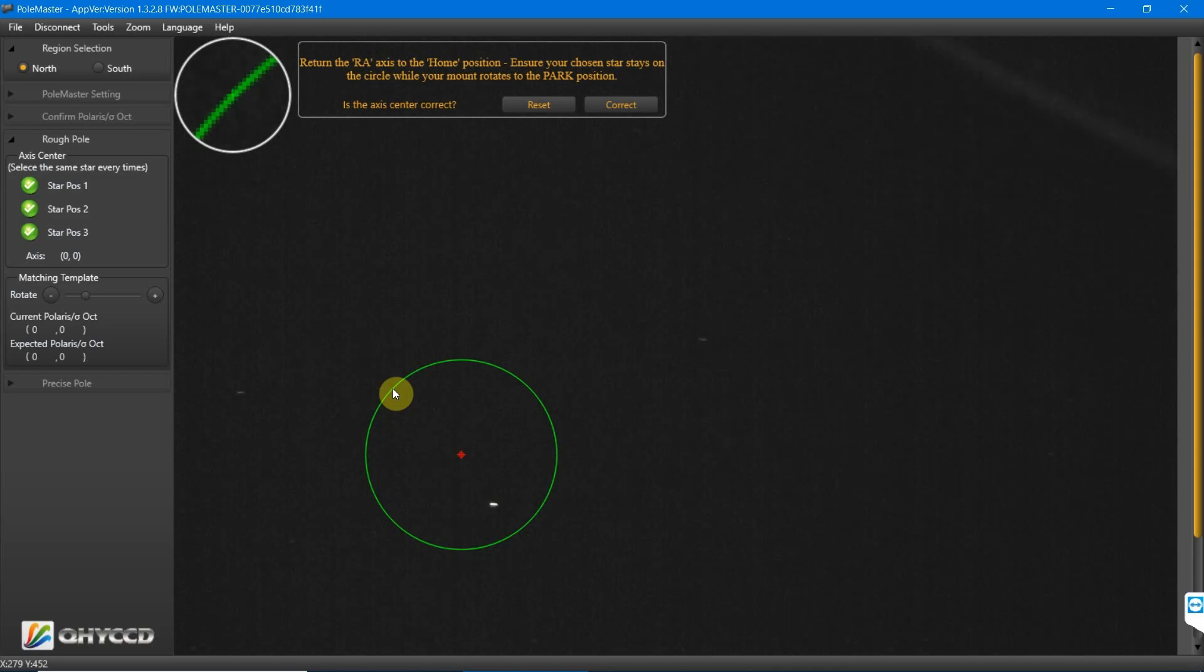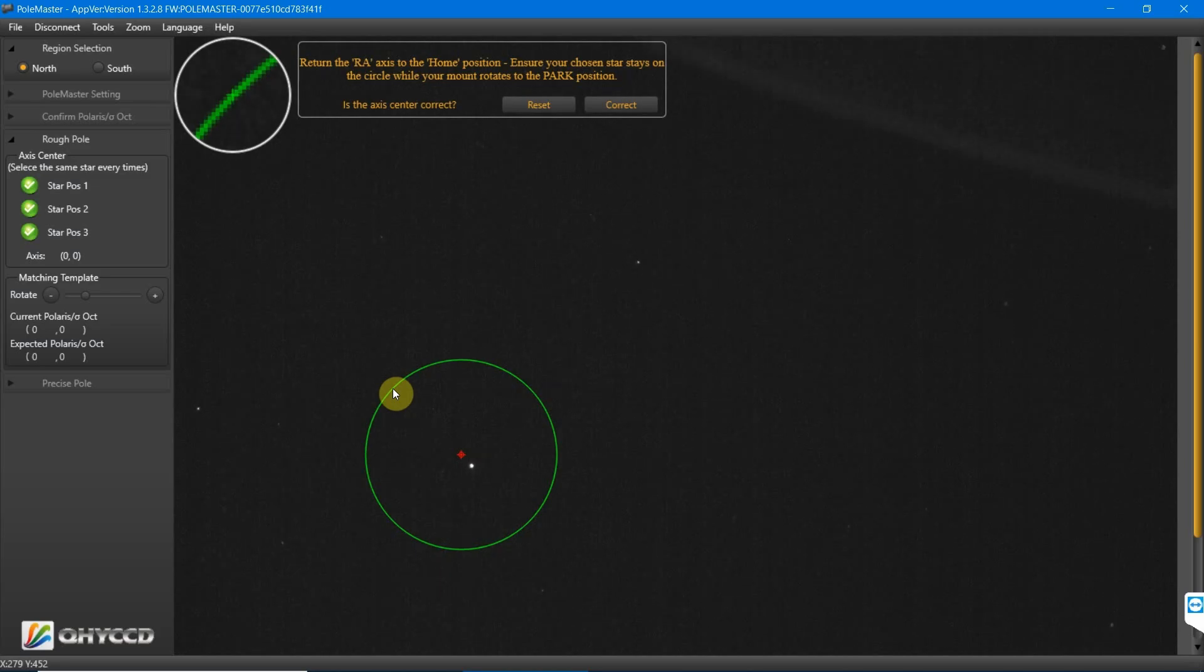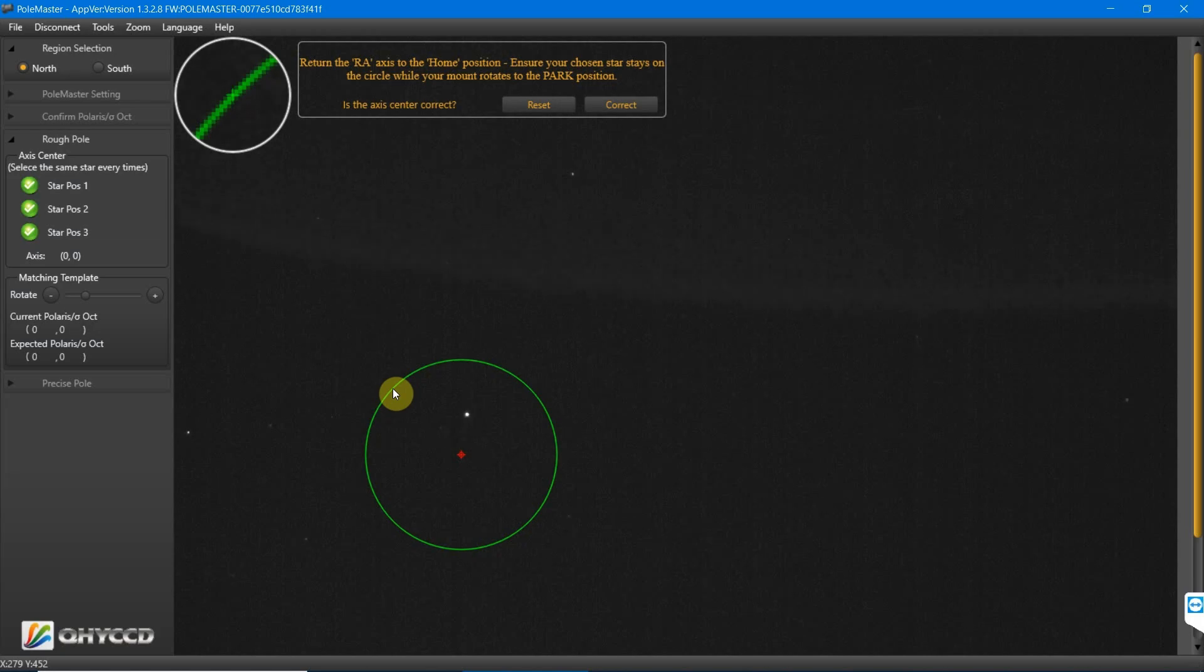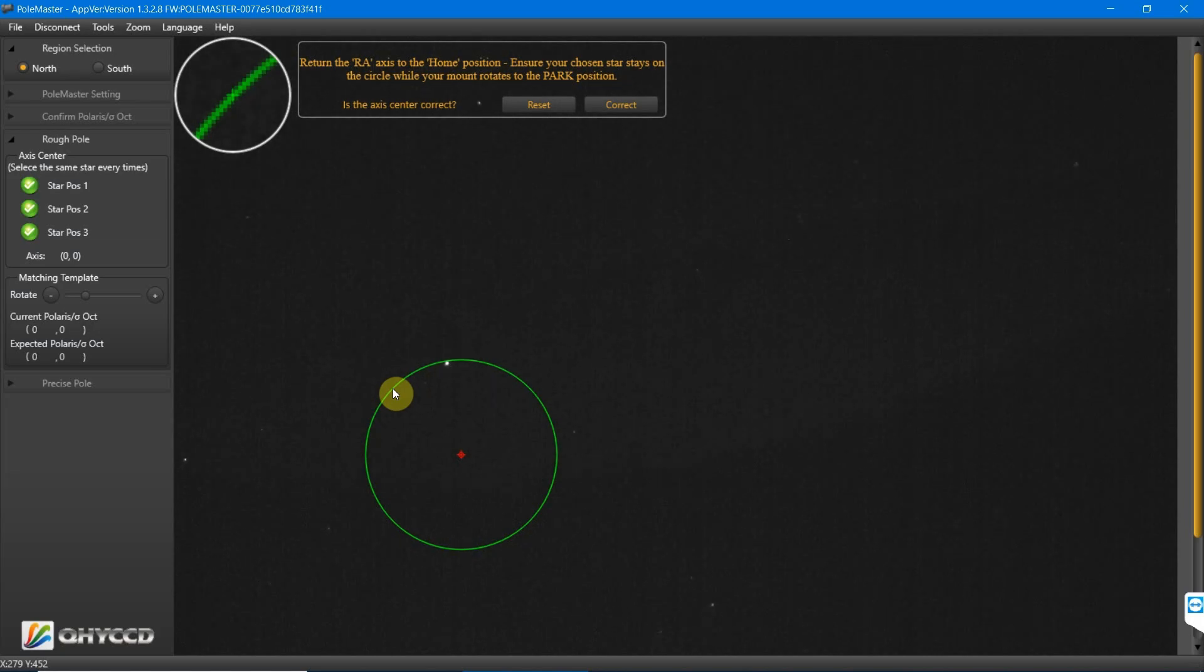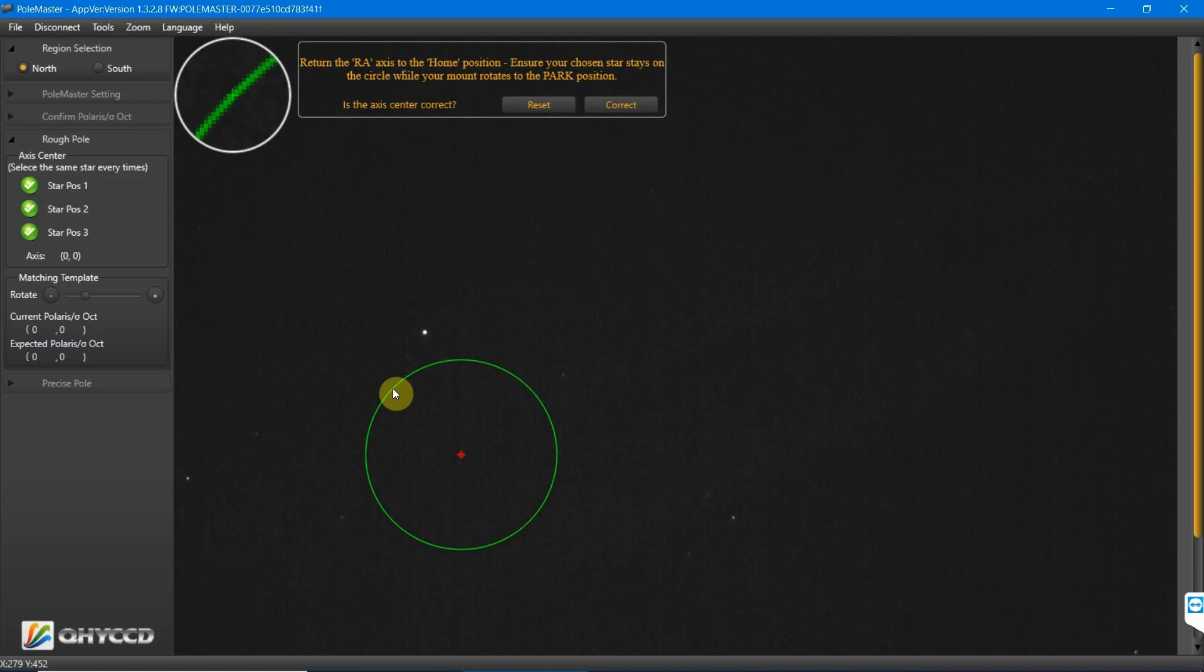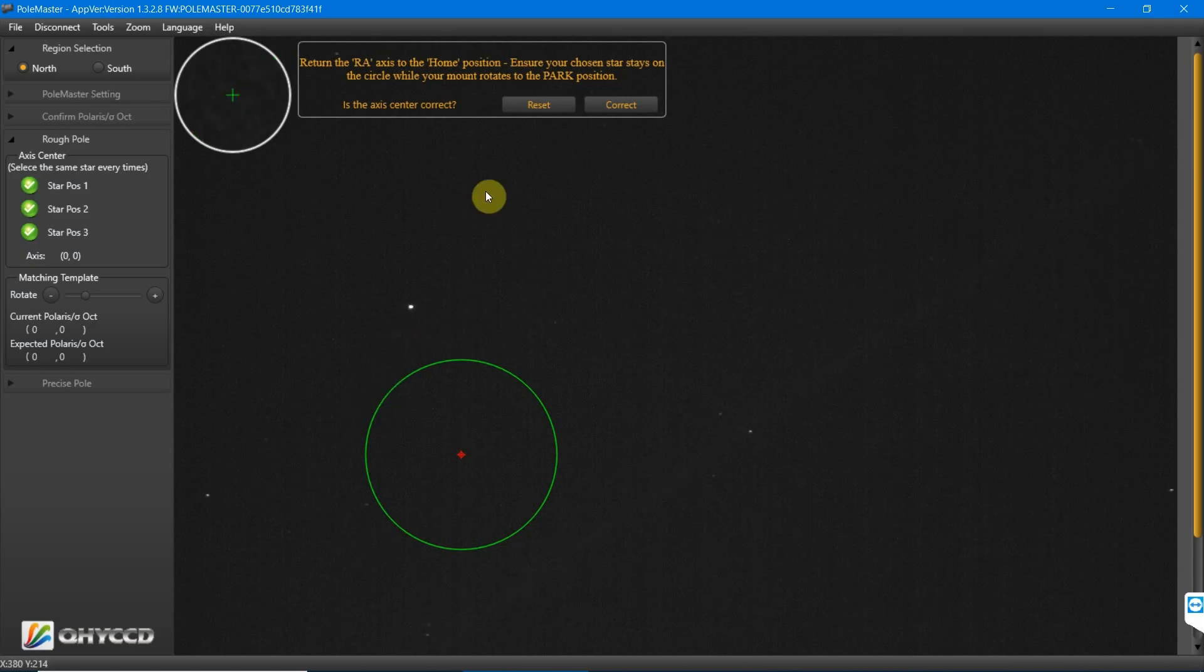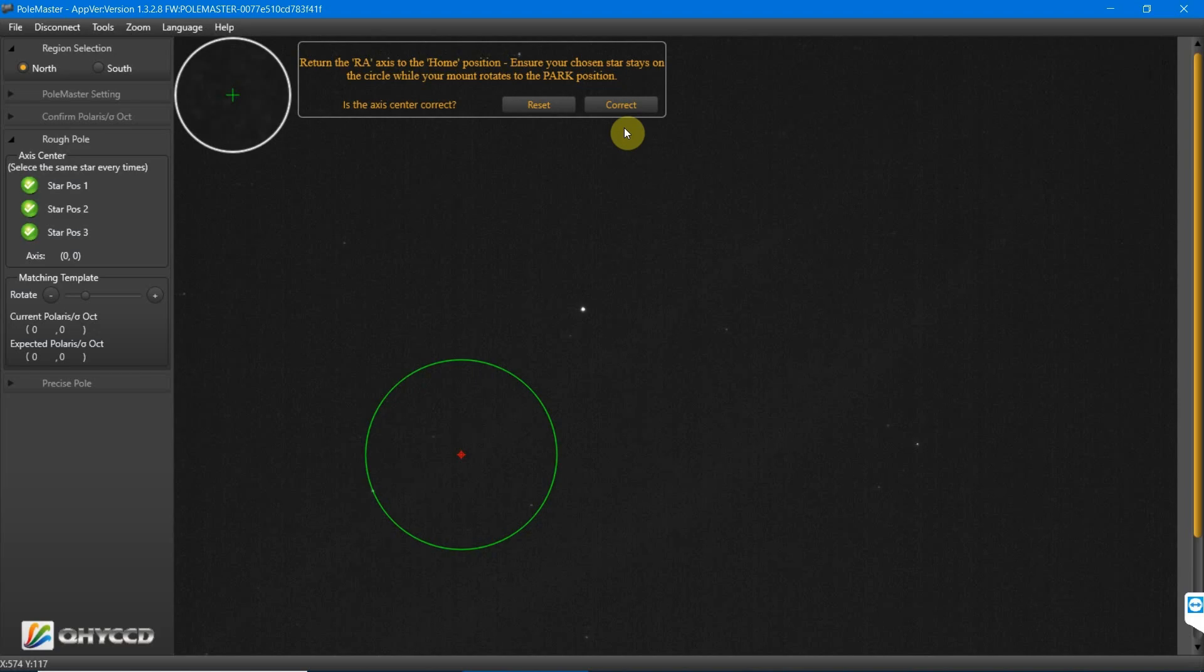But it doesn't affect the polar alignment because at this point it's just checking that your rotation is correct. So ignore what you see on screen right now. That's my mistake, but it didn't affect my polar alignment. You would see the star that you've chosen going back around on the axis, the green line's axis. Then we'll press correct.